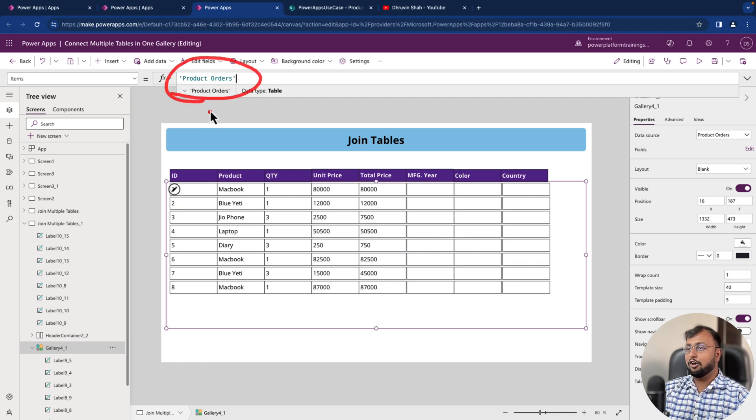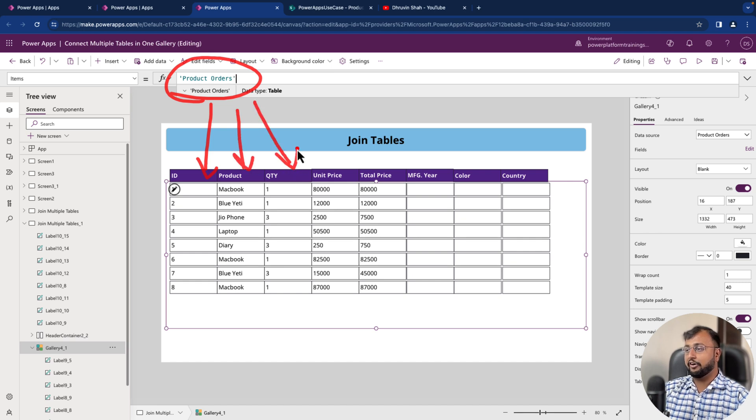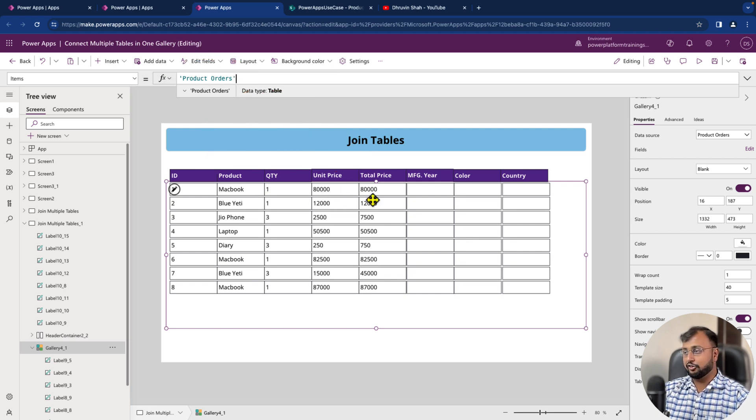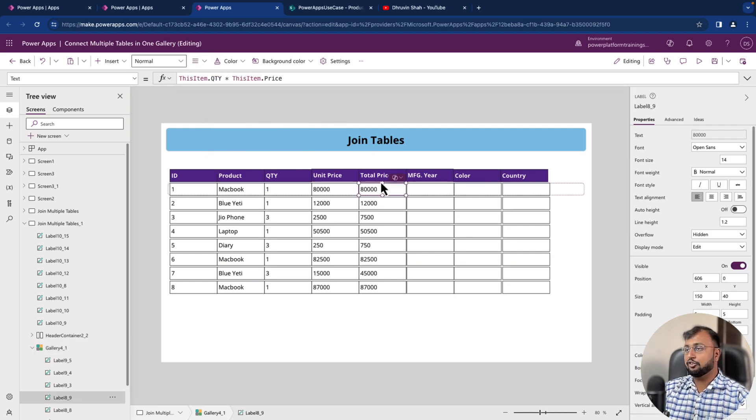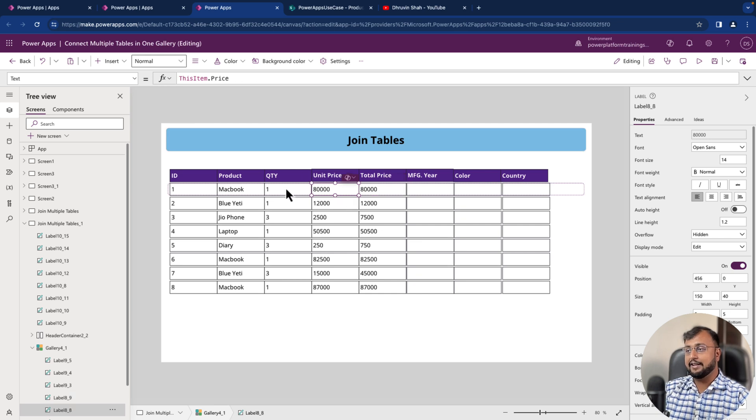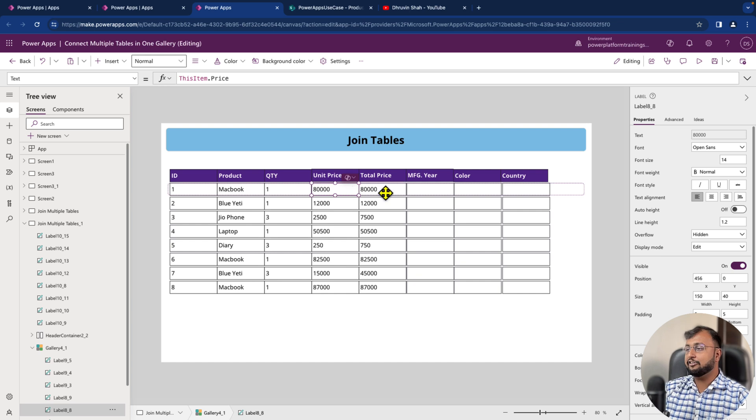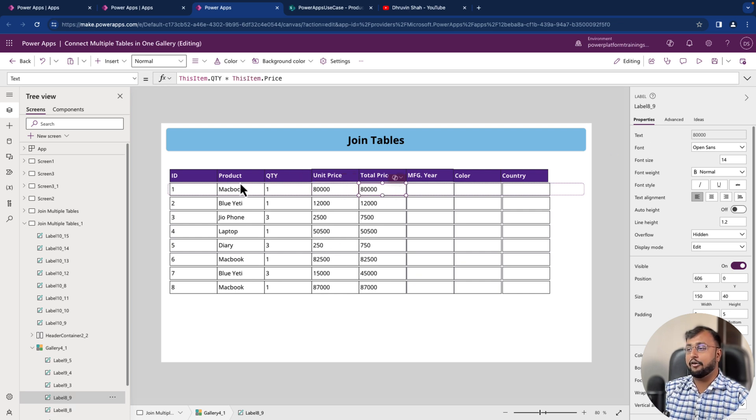So this is all order table columns I'm showing like ID, product, quantity, unit price. And this total price is what we are doing is ThisItem.UnitPrice times ThisItem.Quantity. So we already know how to create a gallery and how to show columns in that. So we are not going to dive too deep into it. And we just printed the gallery from our first table, which is my order table.